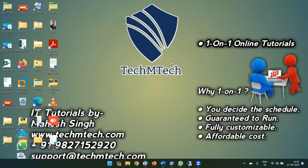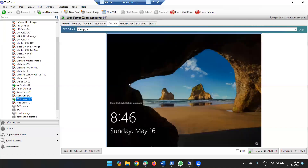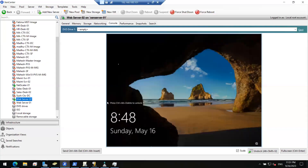Hello guys, welcome to my channel. In today's video we will learn how to set up or configure the Web Server IIS role on Windows Server 2022. Let me go to my hypervisor — this is my virtual machine.